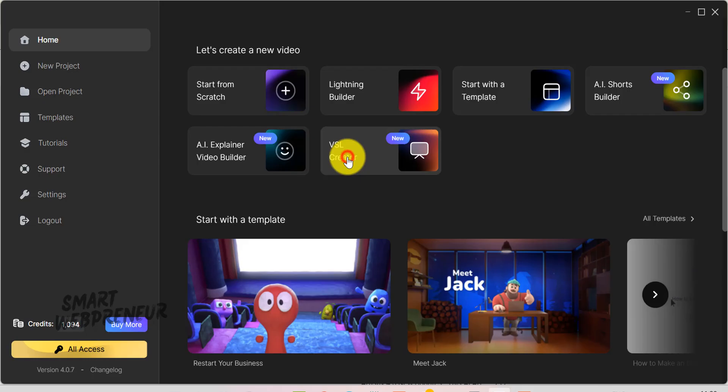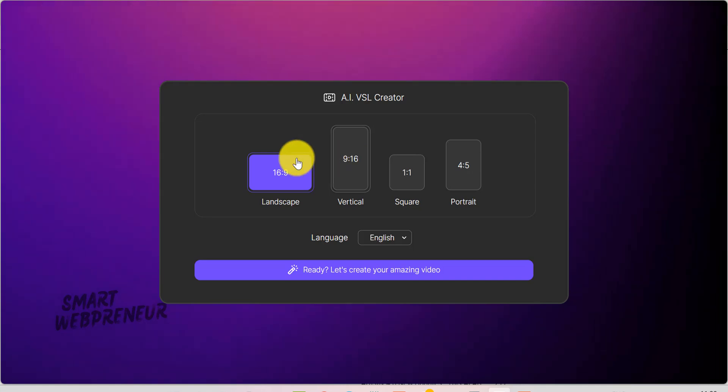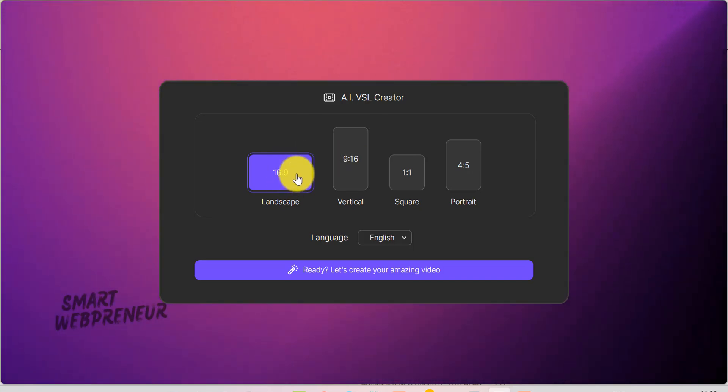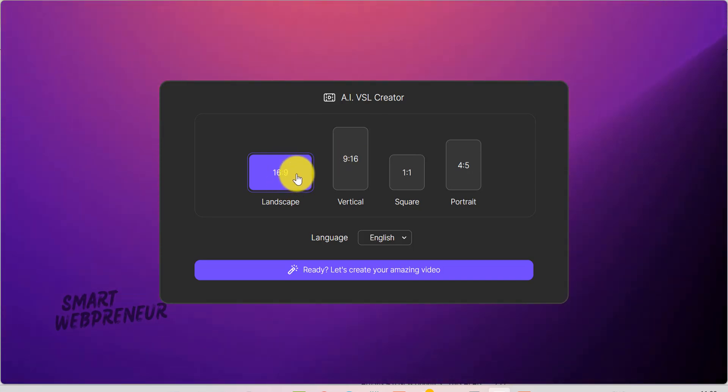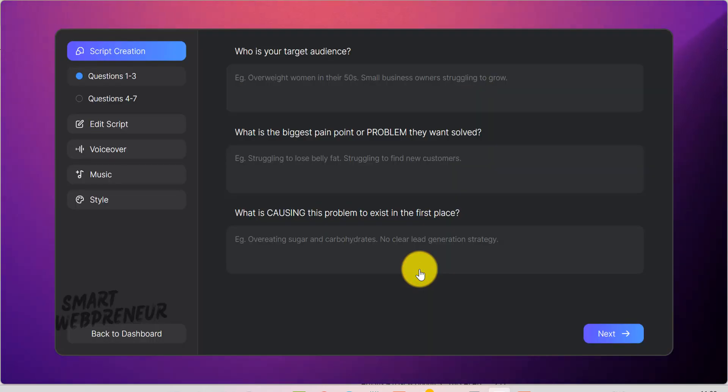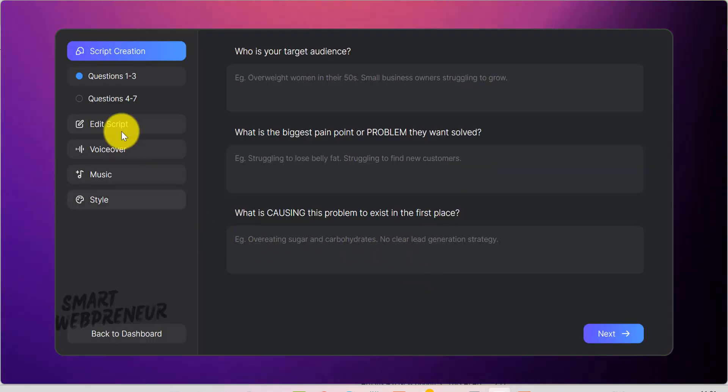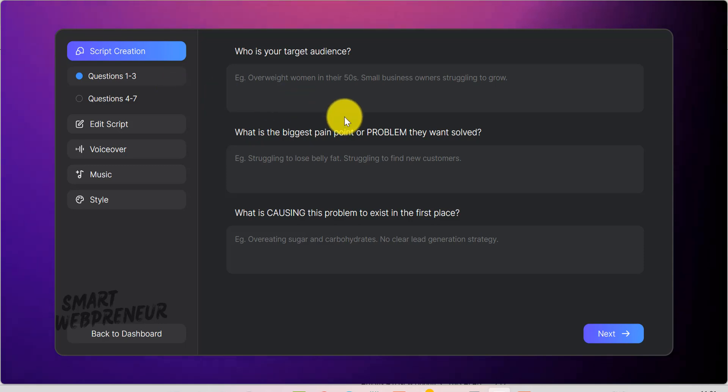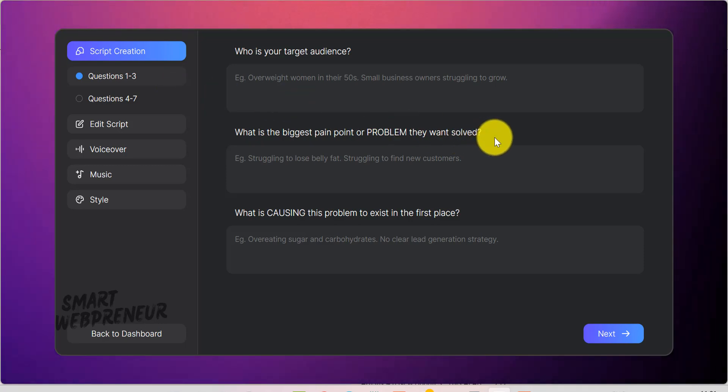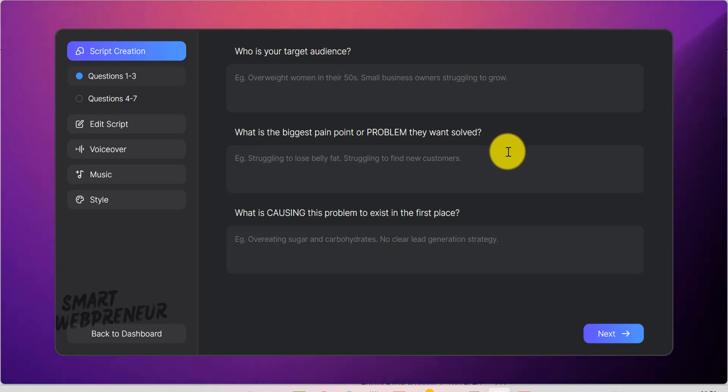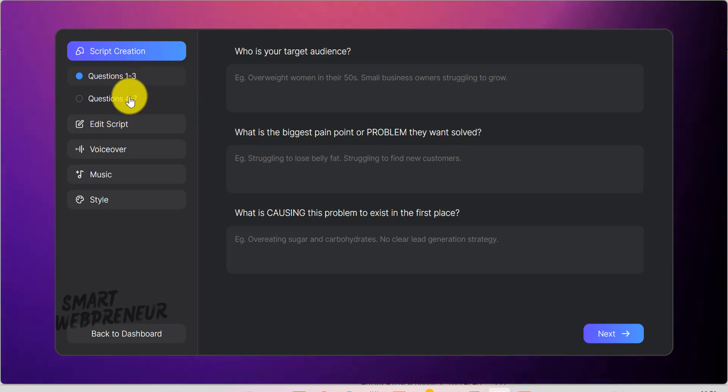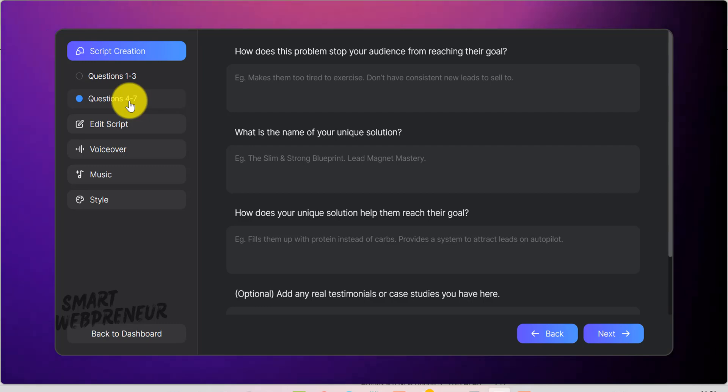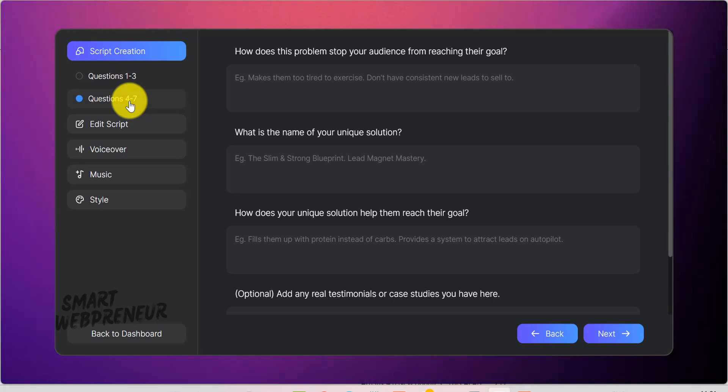Now, to get started, click on the VSL creator and choose the resolution. The process is super simple. Basically, you've got seven questions you need to answer. From things like, what's your target audience? What's the problem that your product solves? What's causing the problem? What's your product name? And also, what benefits? Once you answer those questions, it basically gives the AI enough information to generate a high-converting script for your product or your service, based on a proven framework.